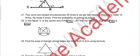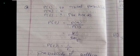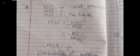Question 21: two coins are tossed simultaneously 20 times. We get two heads six times, one head ten times, and no heads four times. Find the probability of getting no heads. Total outcomes P(S) = 20; no-head outcomes P(n) = 4. So P(E) = 4/20 = 1/5. The probability of getting no heads is 1/5.